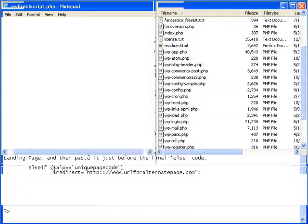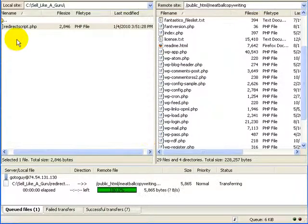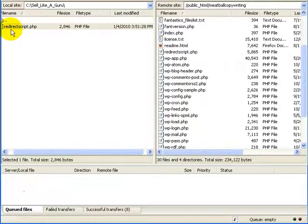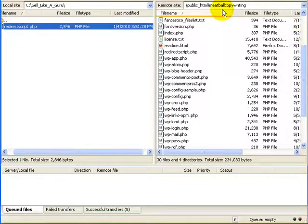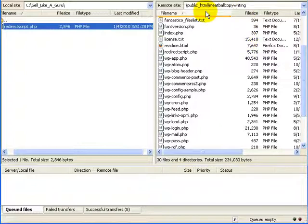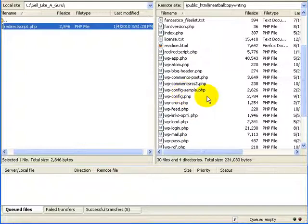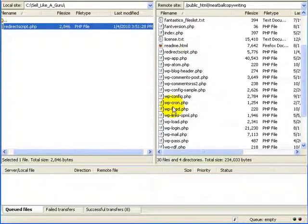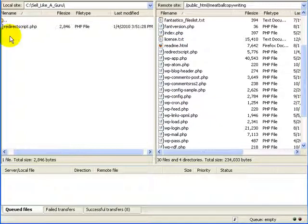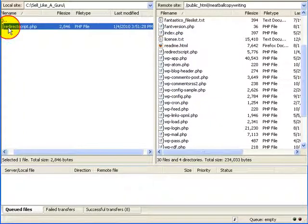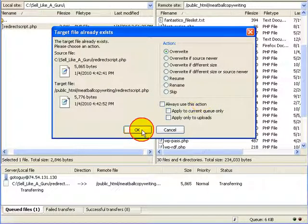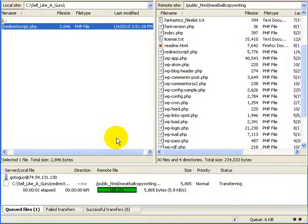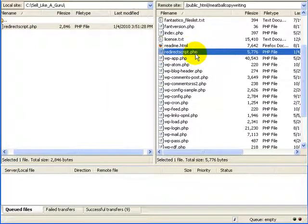And I'll switch over to my FTP software. And here is the script from my FTP software. And here is the main folder for the website for Meatball Copywriting. It runs off of WordPress. And I use my little WP sales page template plugged into that to create the special sales page layouts. But what we want to do here is just take this script and upload it to the main directory for the site. And now we will have redirectscript.php right here in the folder.